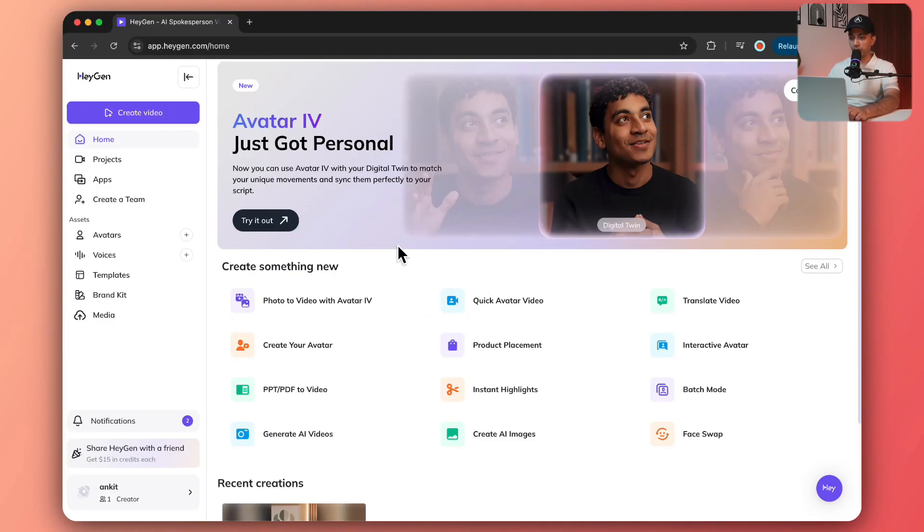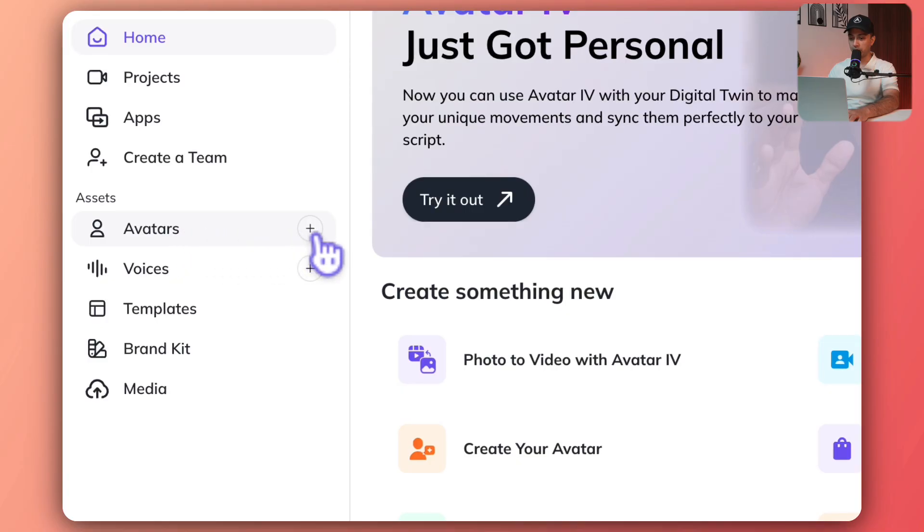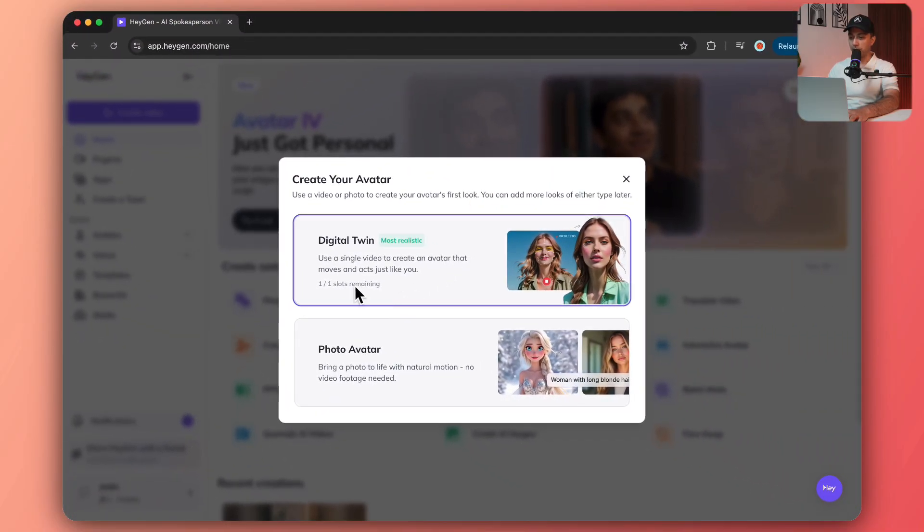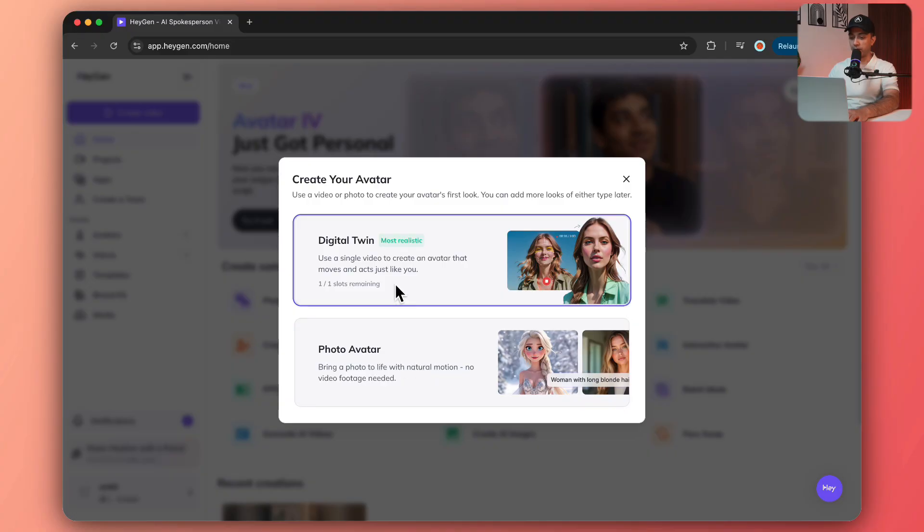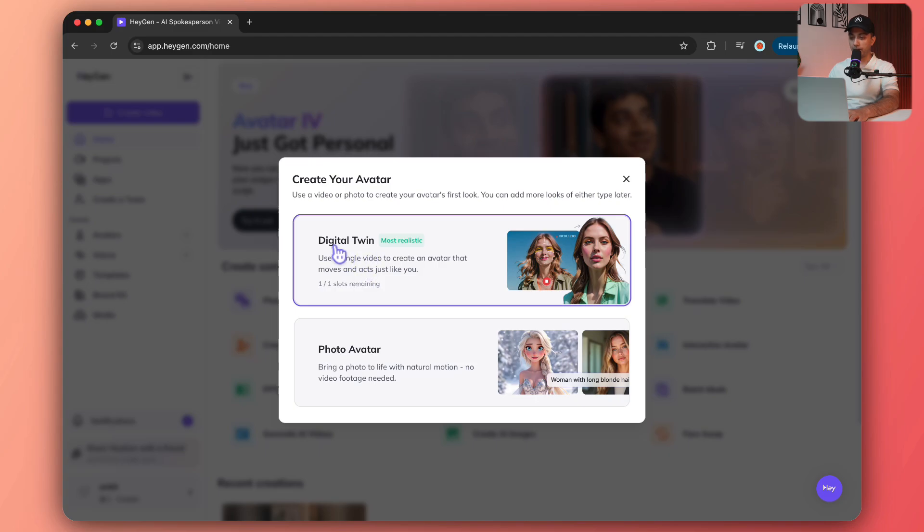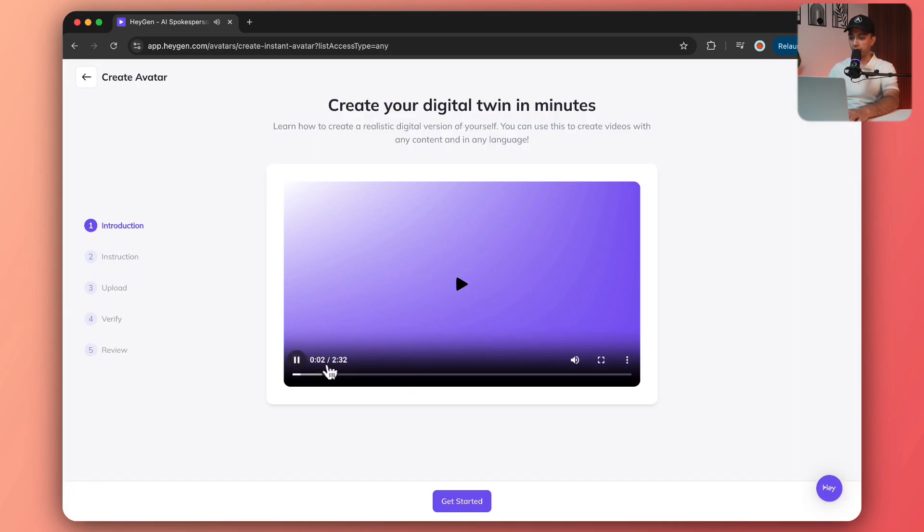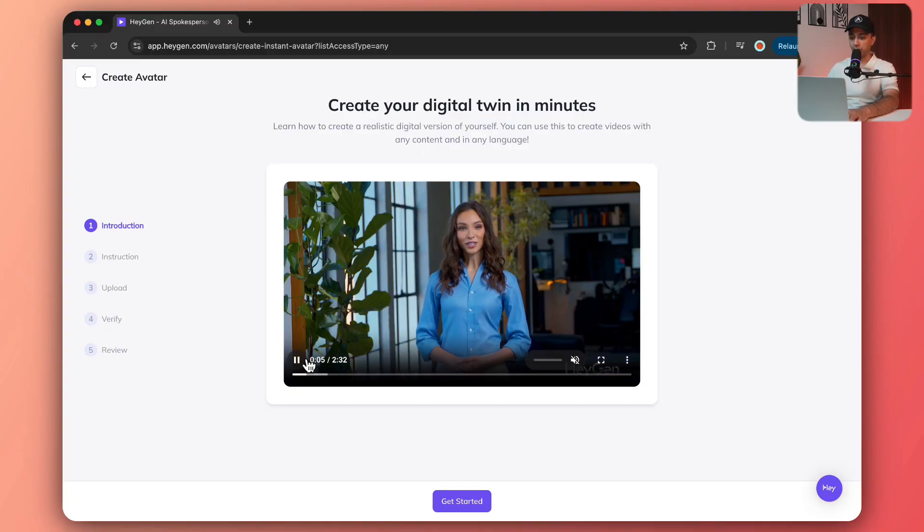Once we log in inside our HeyGen account, we have this dashboard. In order to create our video avatar, we need to click on this option here that says Avatars. Now we have two options: digital twin and photo avatar. We already have a recorded video, so we are going to use digital twin.